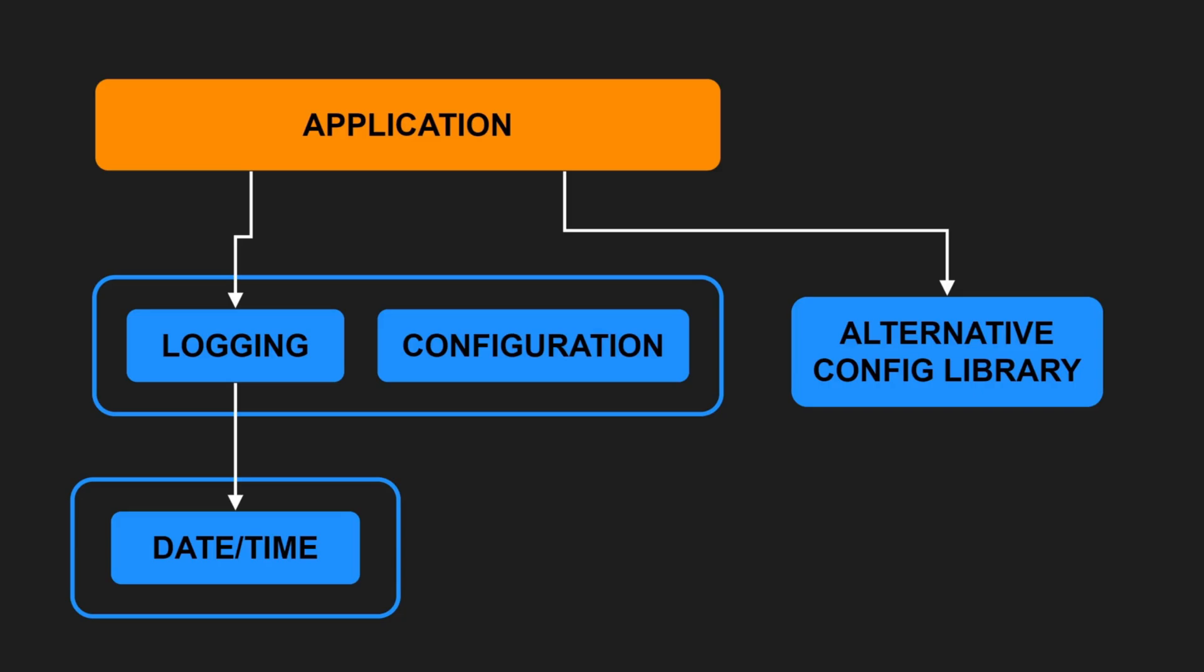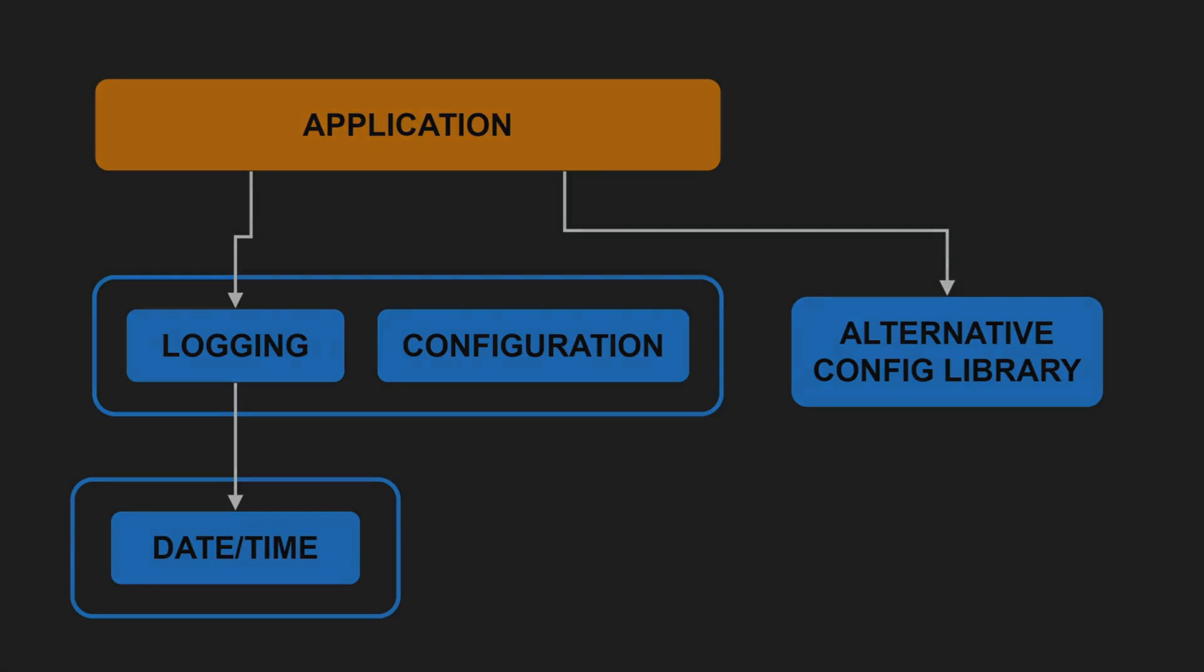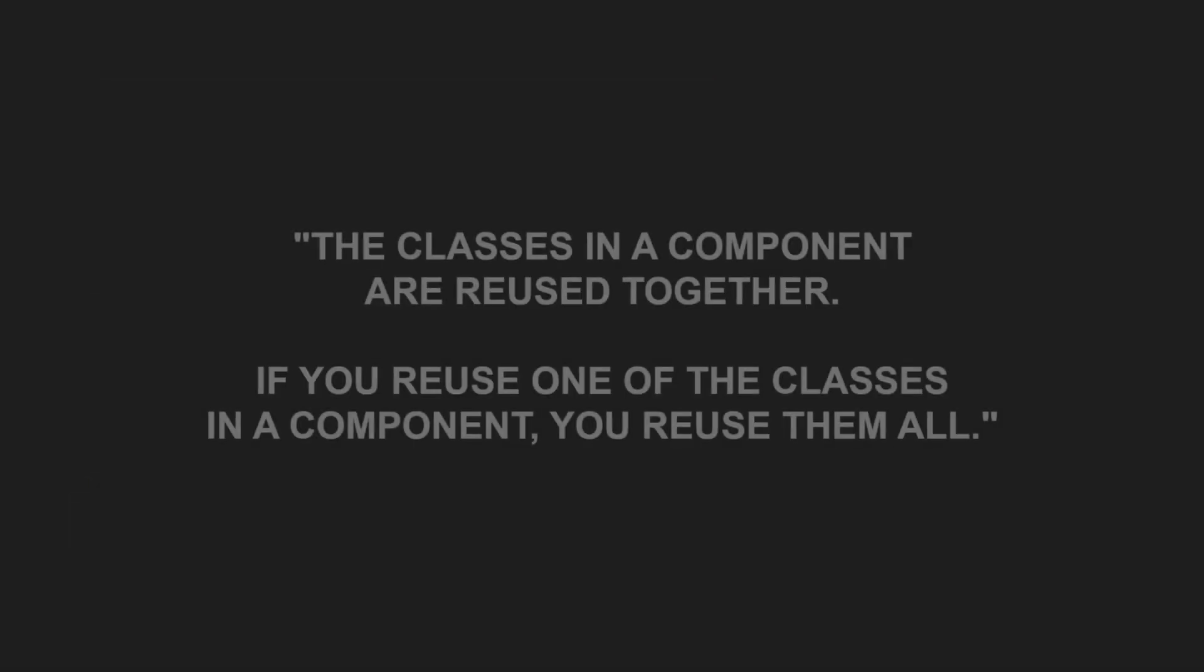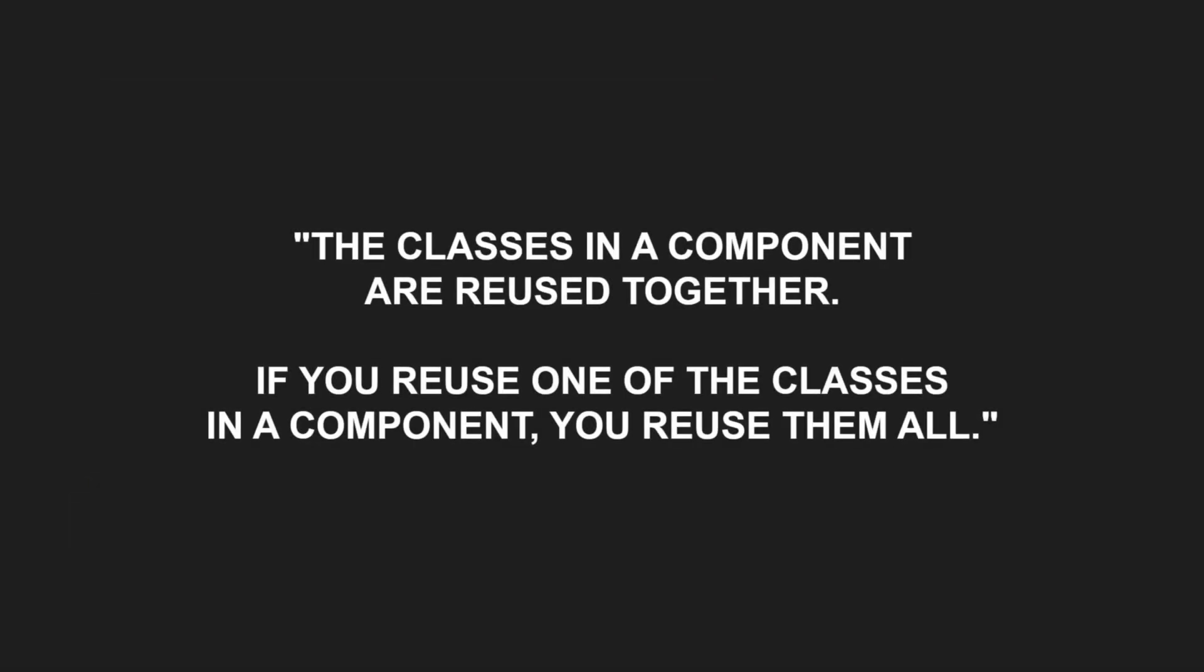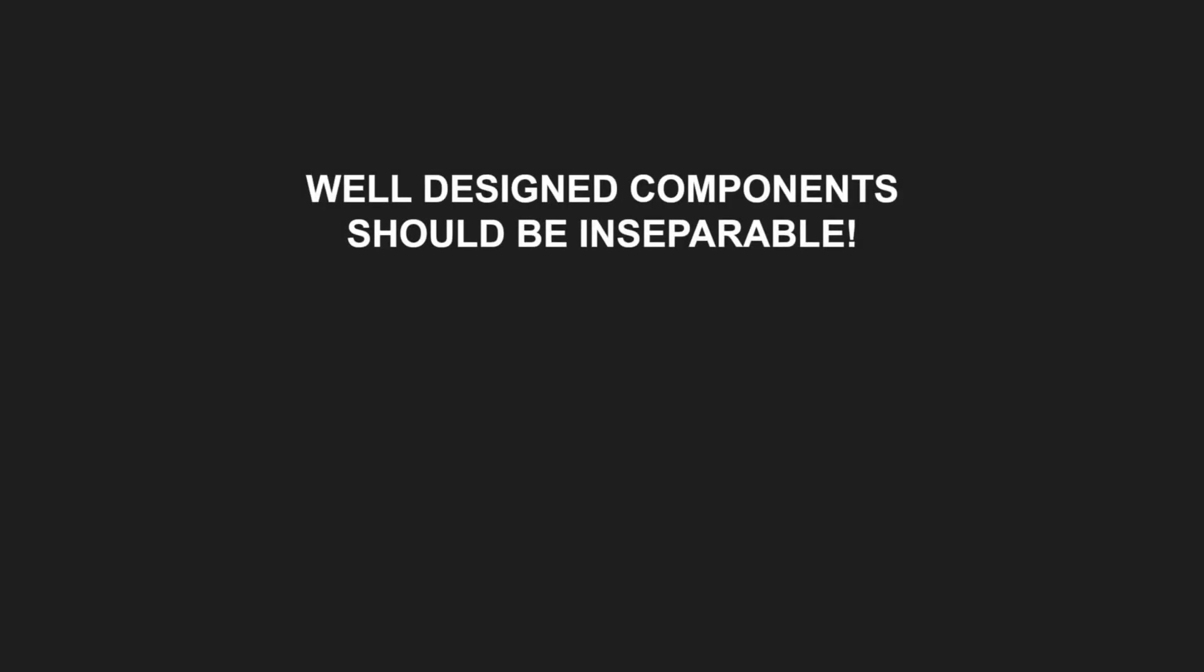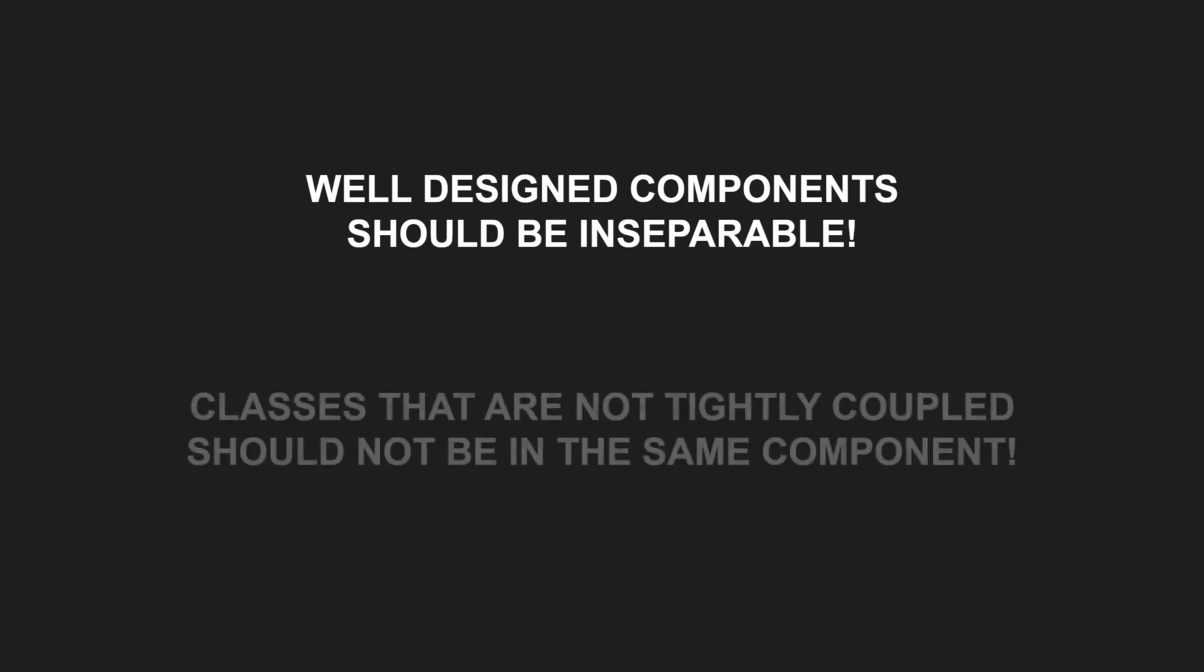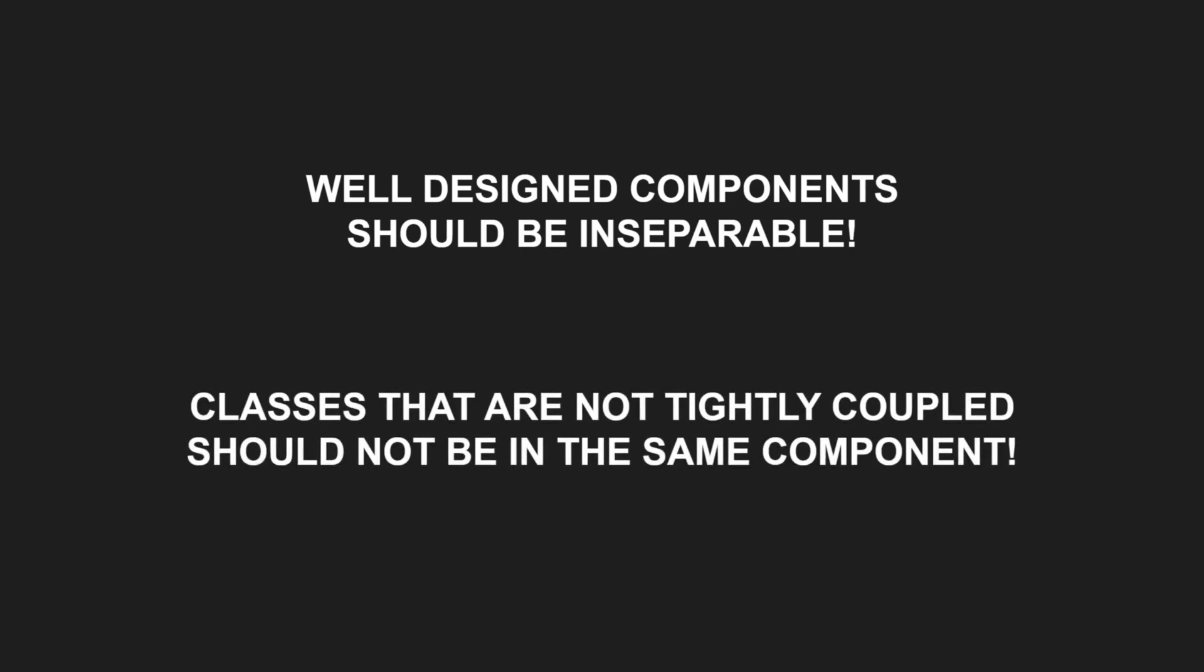Therefore, the common reuse principle demands the classes in a component are reused together. If you reuse one of the classes in a component, you reuse them all. This means well-designed components should be inseparable. Classes that are not tightly coupled should not be in the same component. In the end, applying the common reuse principle results in smaller components with high cohesion among the classes inside the component.